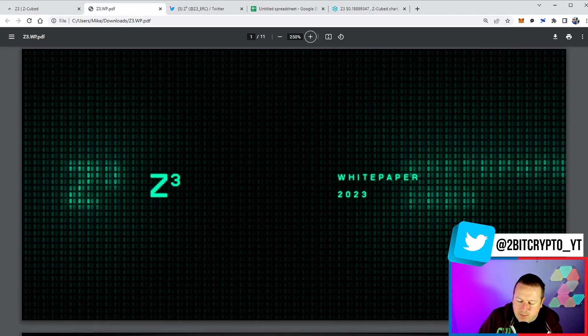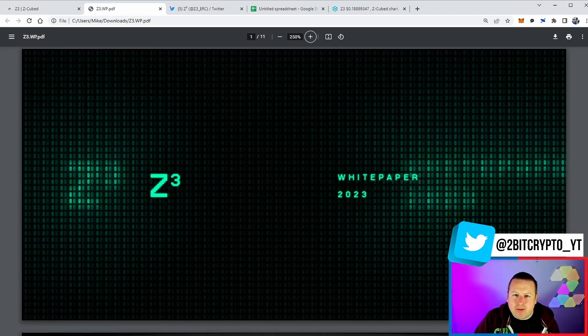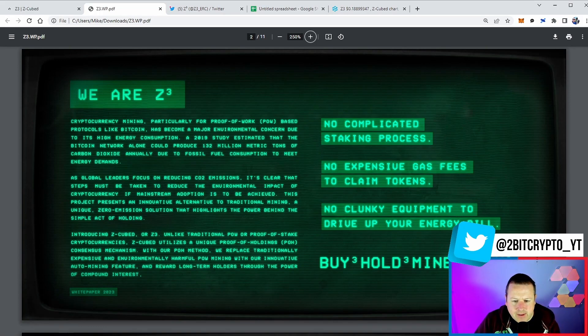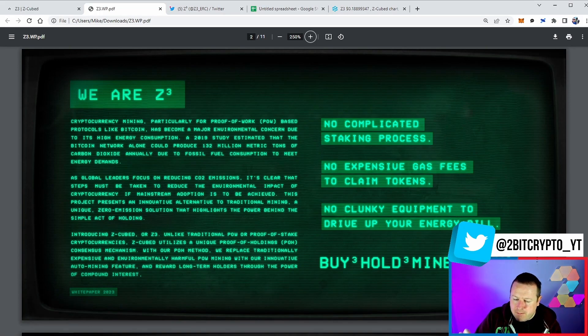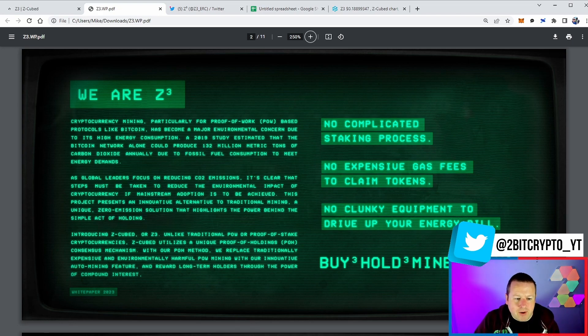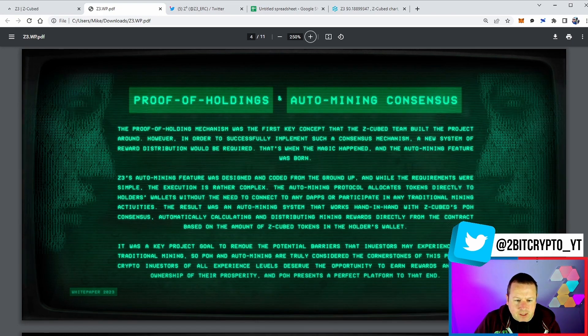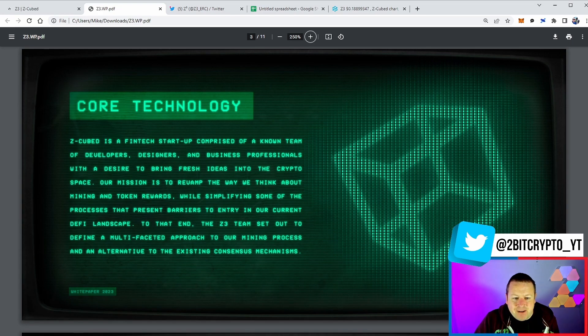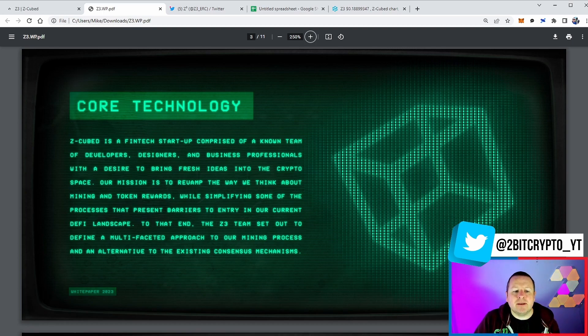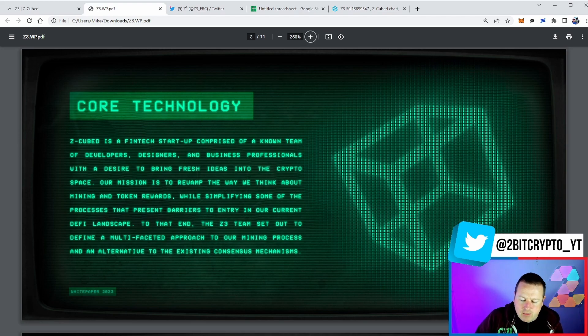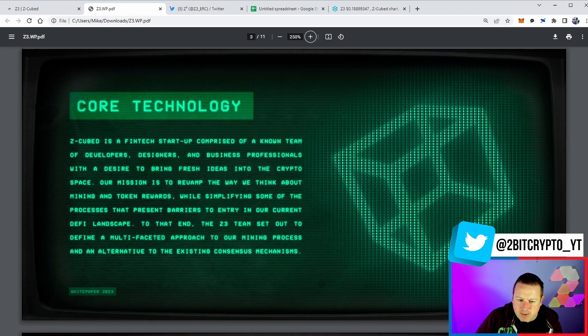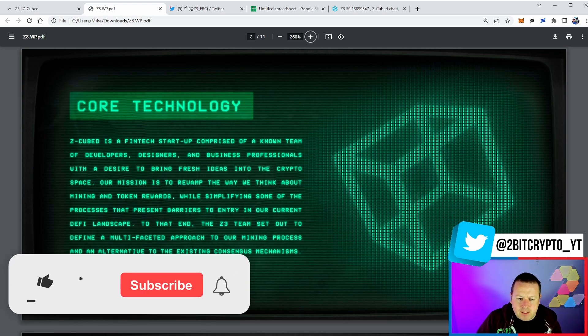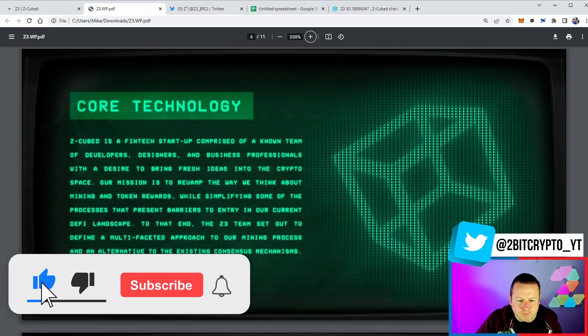Pretty exciting what they're bringing out. Taking a look at the white paper - clean white paper, we're going to flick through this. You can see here the Z3 gives us exactly what it's all about. I love this: buy, hold, mine, and grow. Really cool little catchphrase they have. The core technology around it, which is ultimately a fintech startup comprised of a known team of developers, designers, and business professionals. It will come out over the course of the next couple of weeks as development continues. Very smart team with big ambitions on this one.